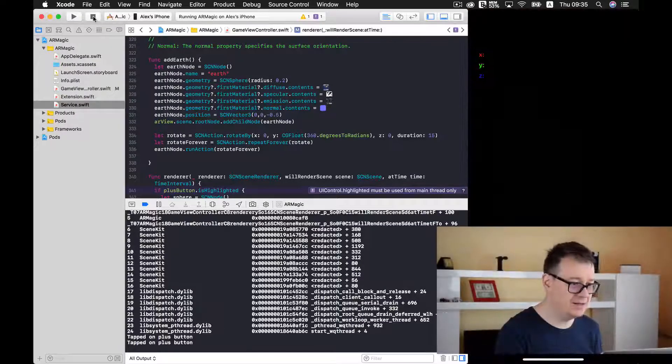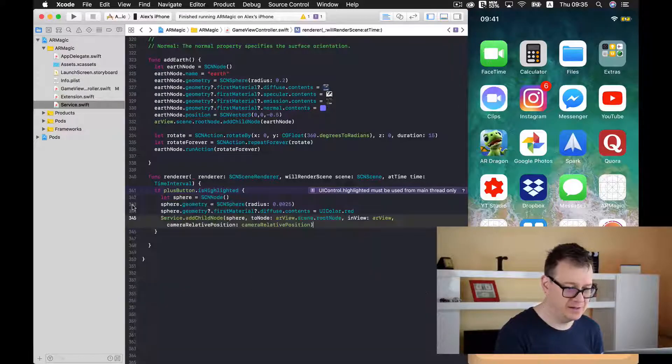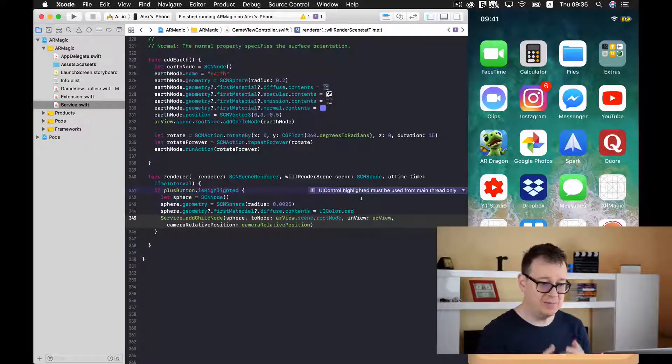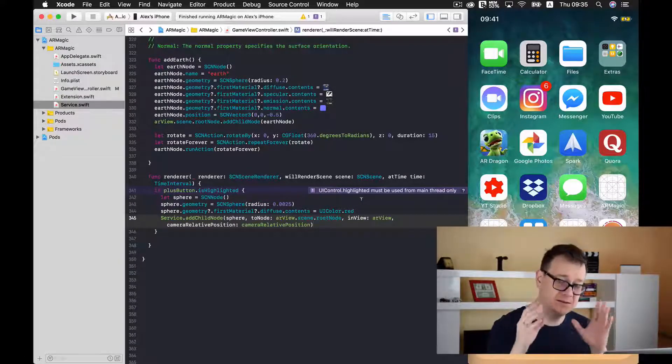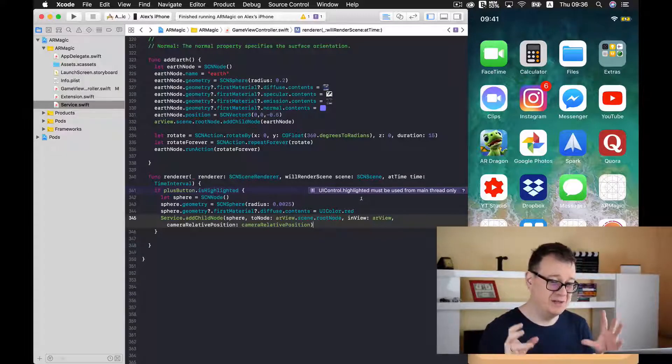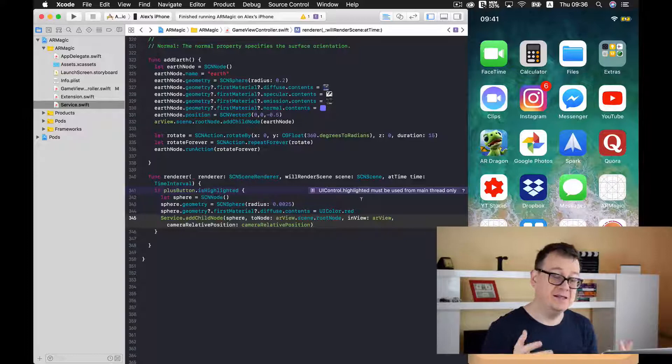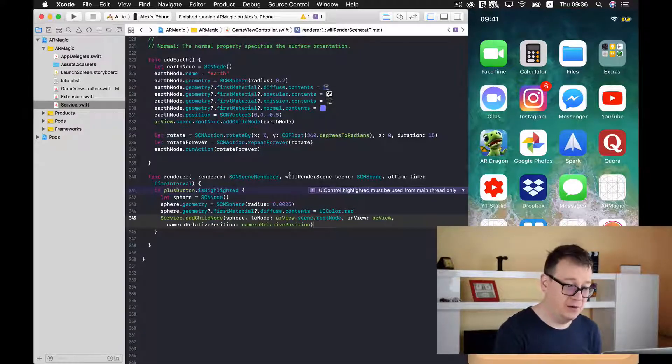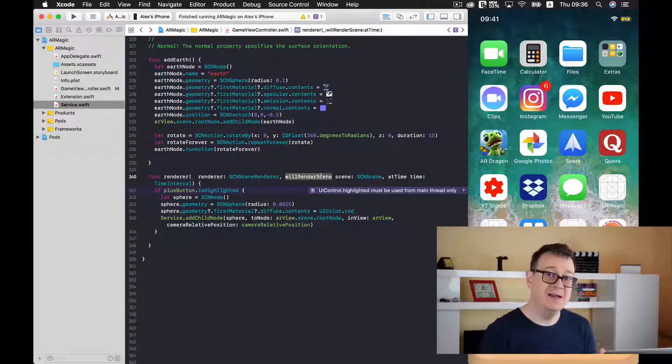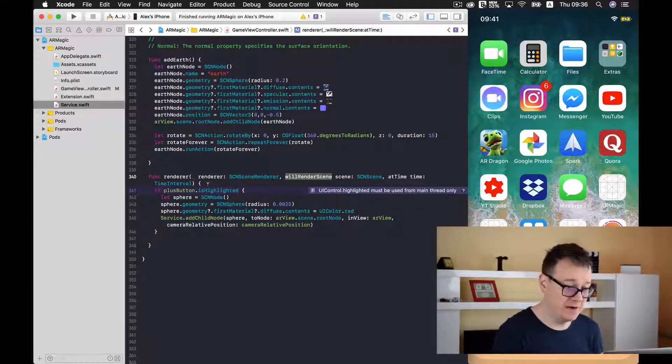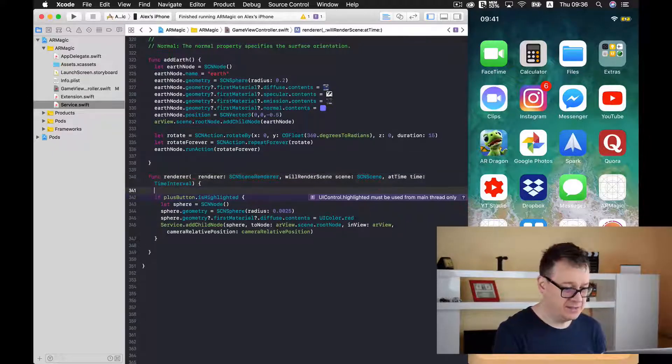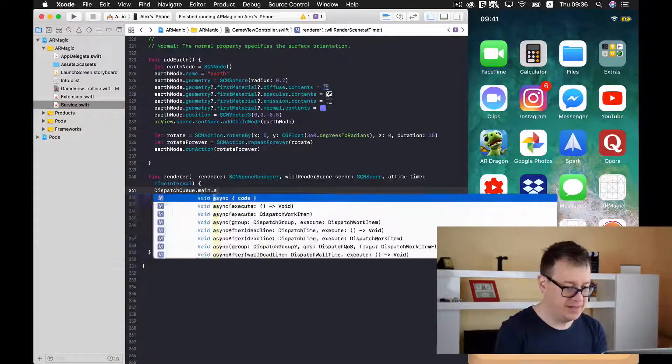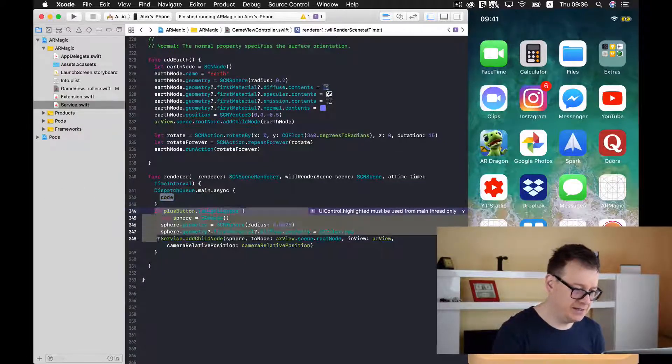Let's close this and see what this error is all about. Well it says UIControl.highlighted must be used from a main thread. And this is quite important because we want to use this isHighlighted property on the main thread. And the renderer will render scene is executed actually on a background thread.